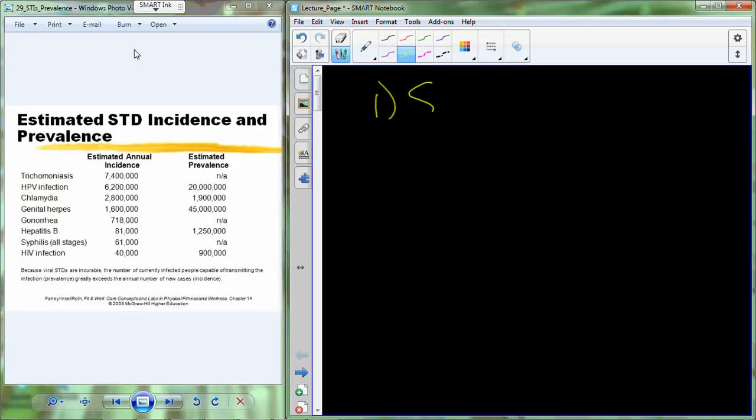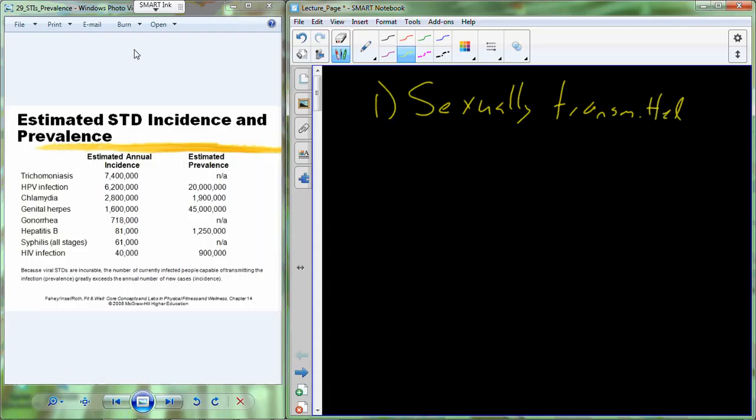In today's lecture, we're going to discuss sexually transmitted infections, which are a group of diseases that are transmitted from one individual to another through sexual contact. And what we're going to discuss today, three different topic areas.